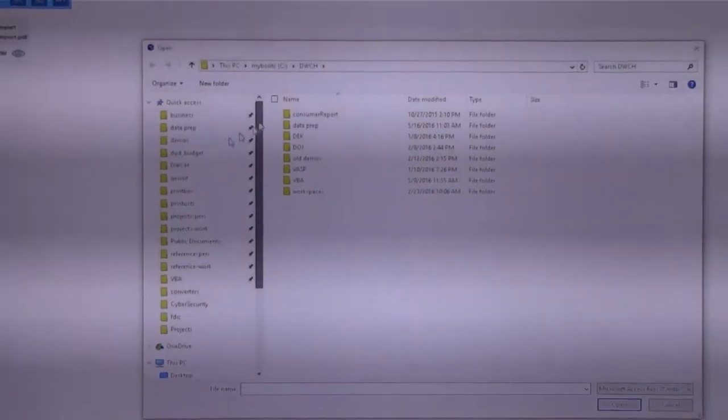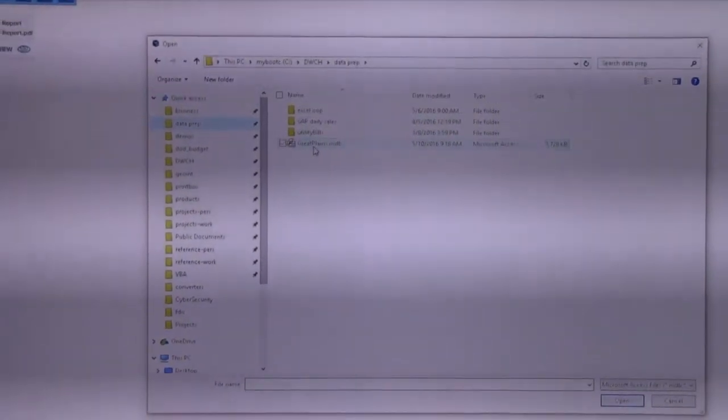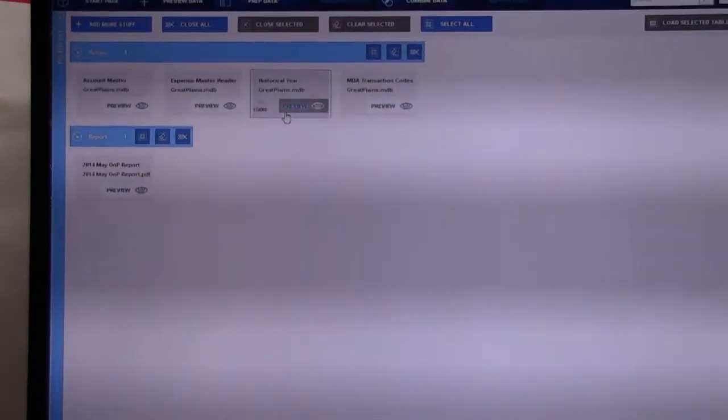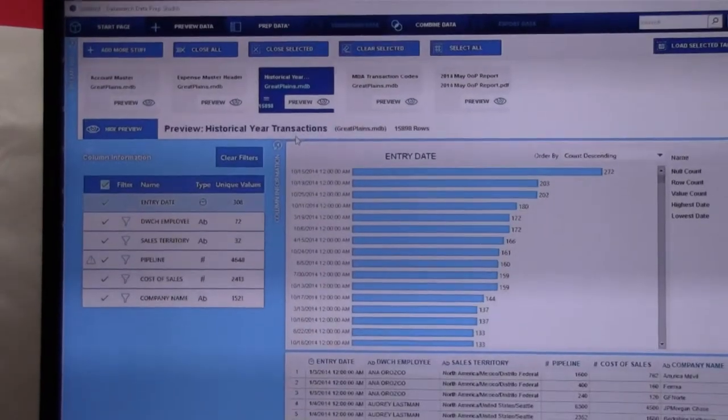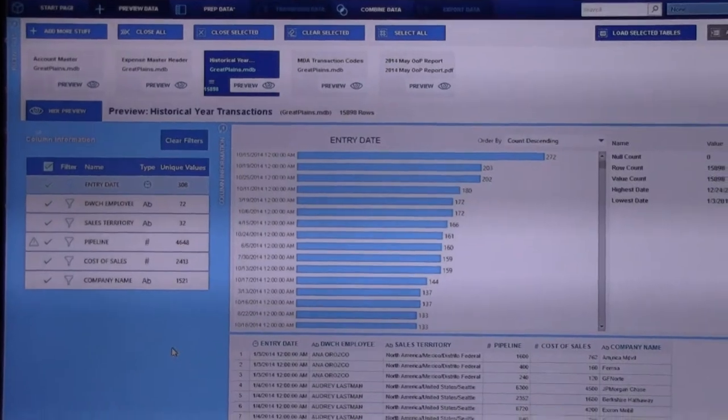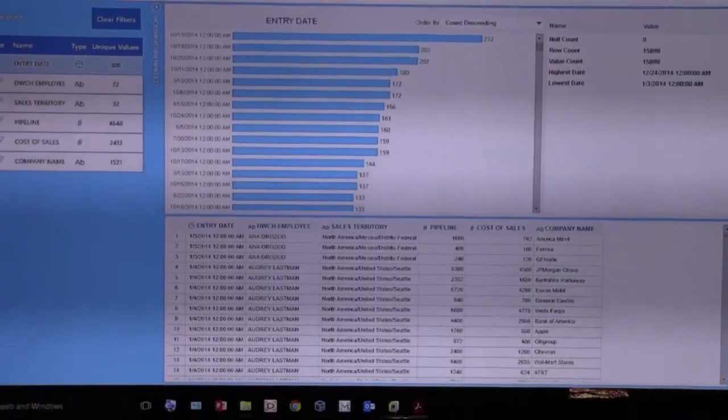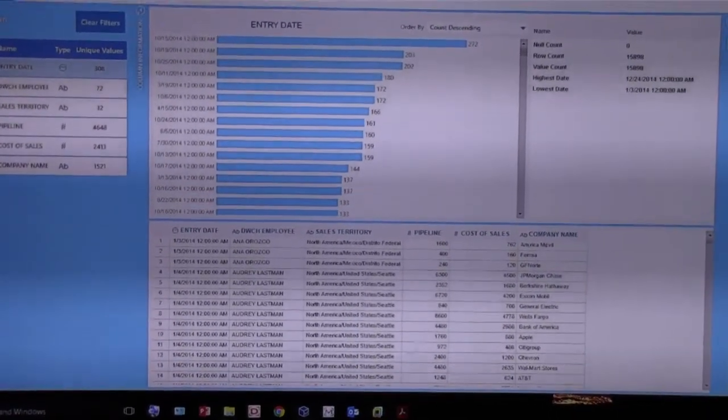So if I take this, this one right here, I'll just double click on it. It'll show us what the tables are and I can preview this 15,000 rows out of this expense transaction database and I'll bring that one in.